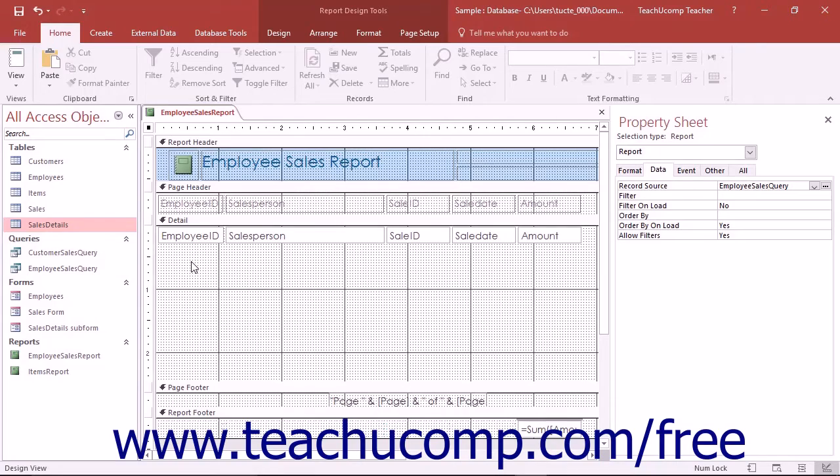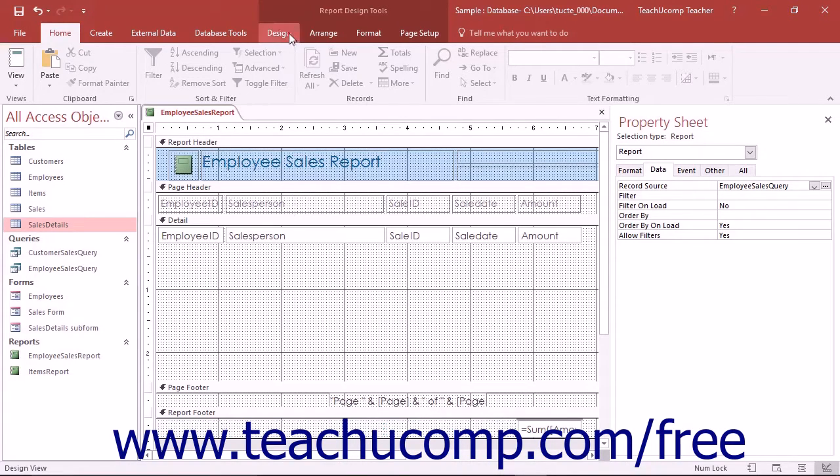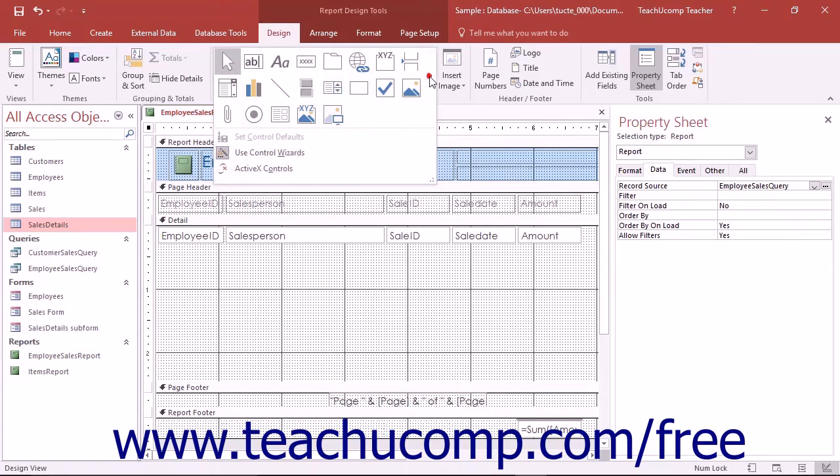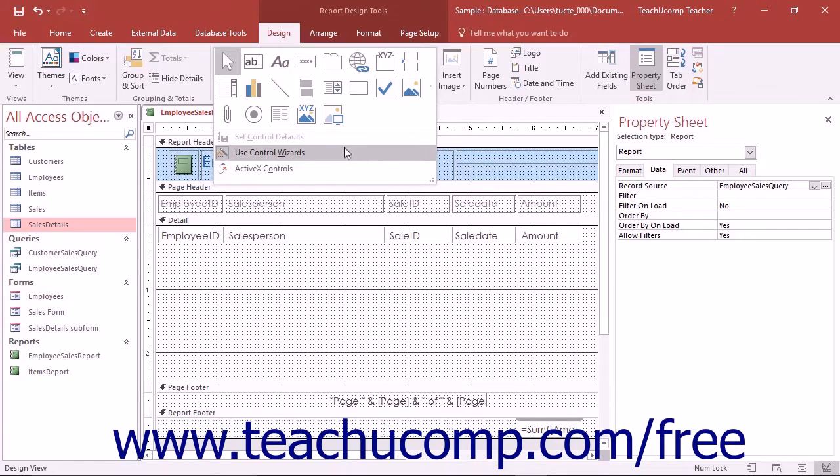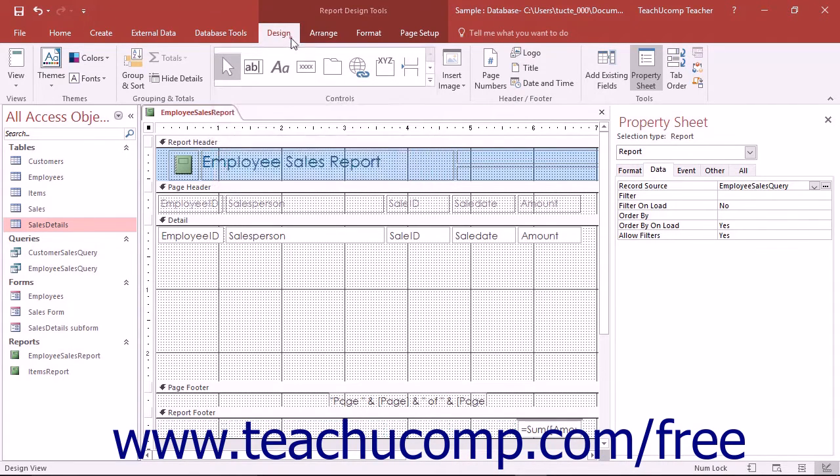To create a subreport, open the main report into which you want to insert the subform or subreport control in Design View. Ensure you have the related subreport you want to insert into the main report already created, if needed. Also ensure that the Use Control Wizards button is activated within the Controls button group on the Design tab of the Report Design Tools contextual tab in the ribbon. Note that this button appears in a separate section when you click the More drop-down button in the lower right corner of the list of controls shown in this button group.